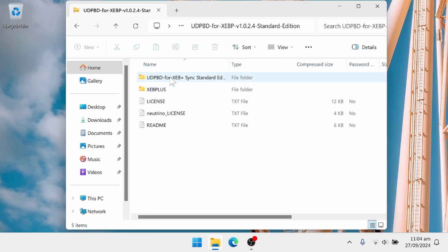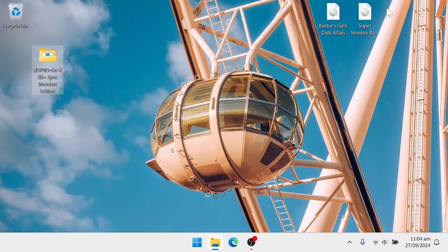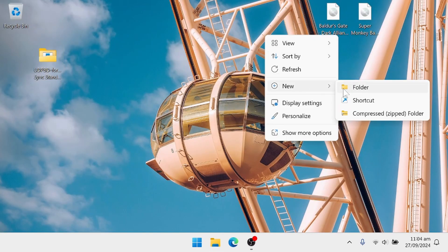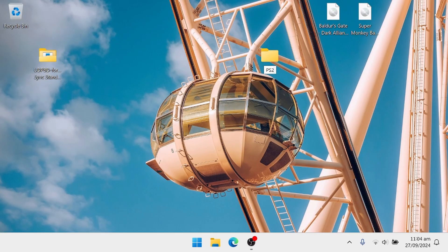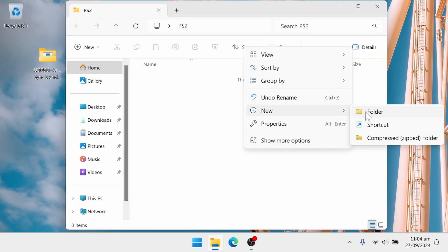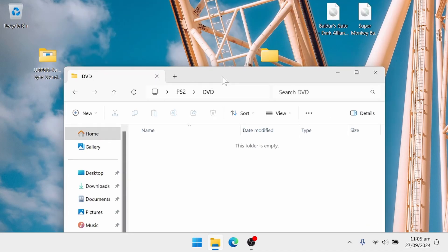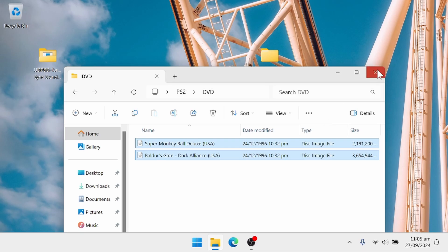So now I'm going to extract the sync app folder. We need to set up our folder for the games. I'm going to make a folder named PS2, and then in that folder, create a new folder named DVD and put our game ISOs in there.